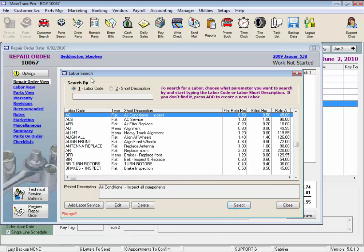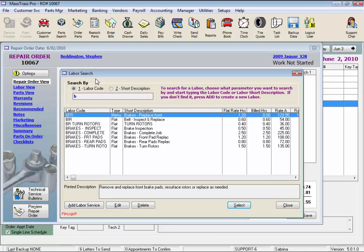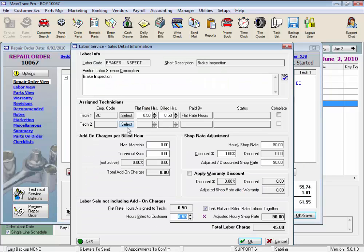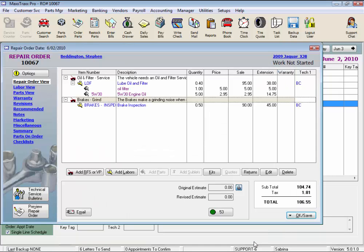Type in a code, B for breaks, and double-click on the service that you want. Make sure the technician's assigned, and click OK.